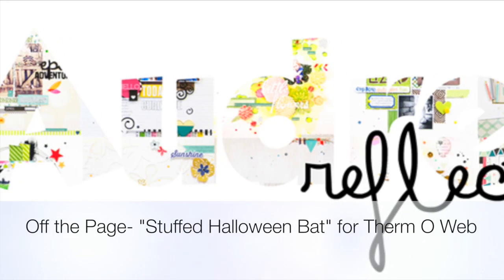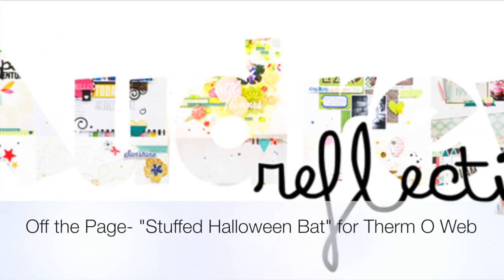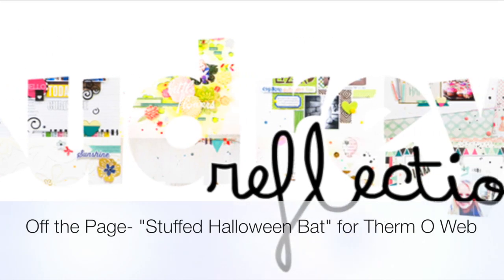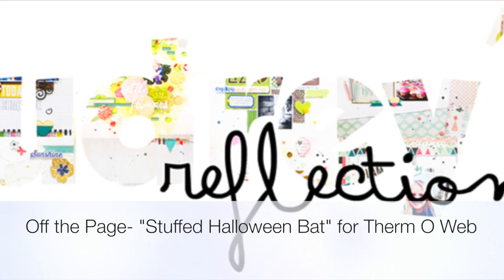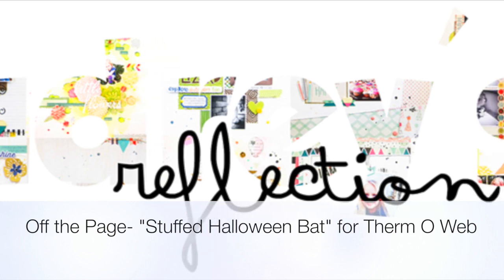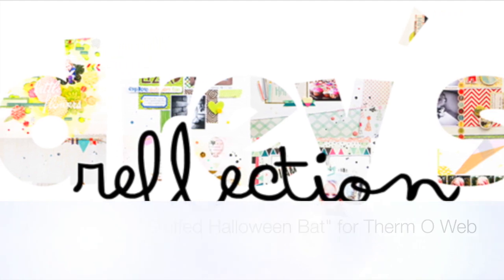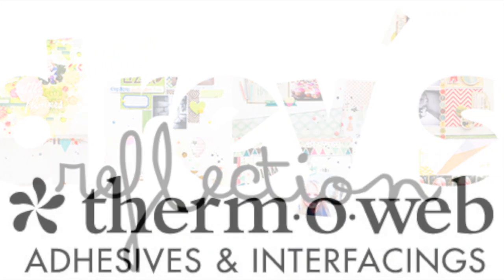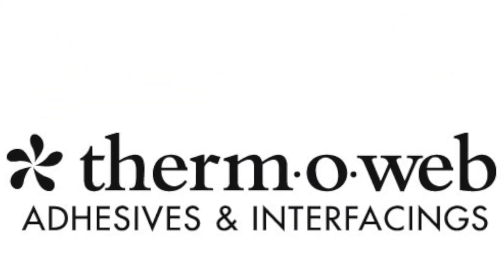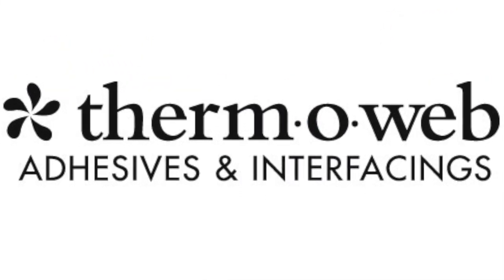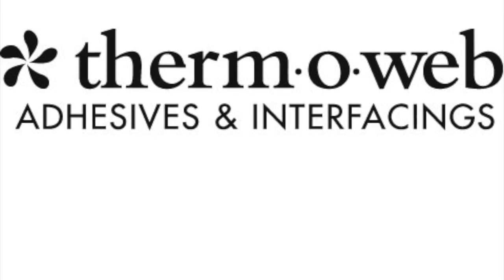Hey everybody it's Audrey. I have a super cute Halloween decoration project to share with you today. It's a little stuffed bat I designed a pattern for for Thermoweb.